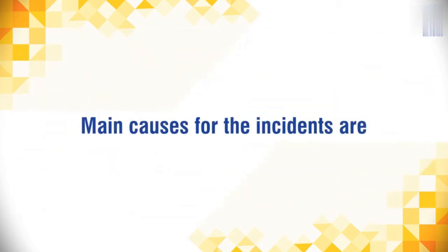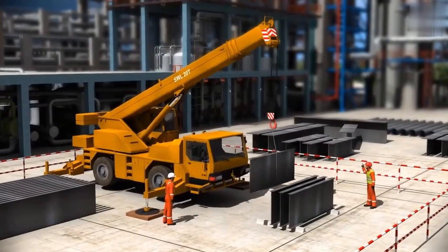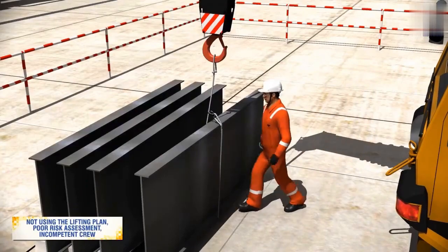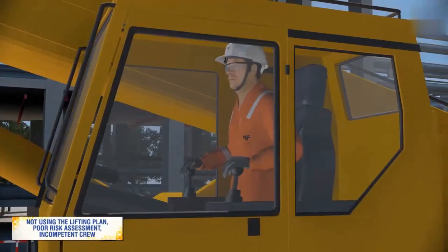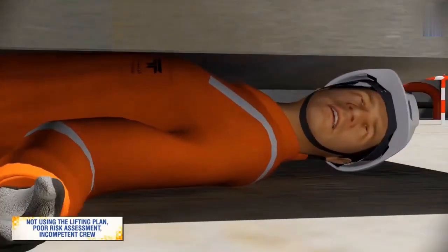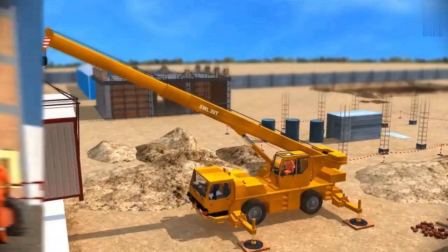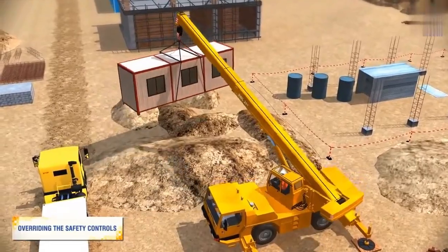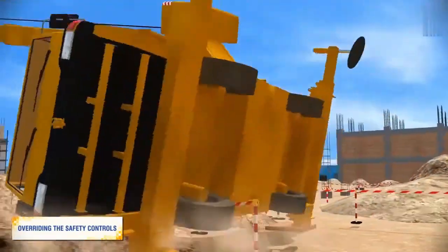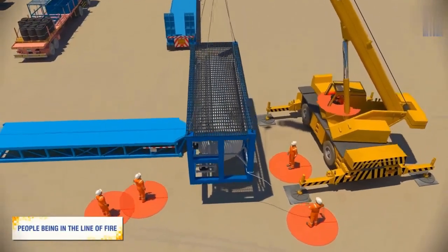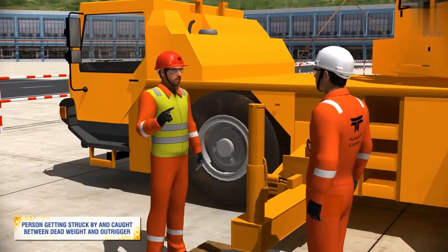Main causes for the incidents are: defective wire rope sling; violation of set procedures such as not using the lifting plan, poor risk assessment, and incompetent crew; using MEWP as lifting equipment; overriding the safety controls on the lifting equipment; people being in the line of fire; and persons getting struck by or caught between dead weight and outrigger.